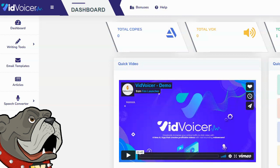Now VidVoicer is indeed a text-to-speech engine. It does let you type in text and convert it to speech, which you can then download and use later for whatever purpose you want. But it actually does so much more than that.